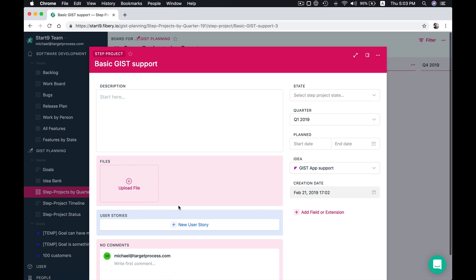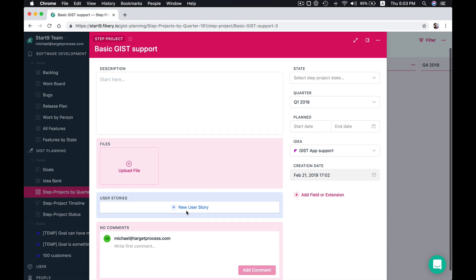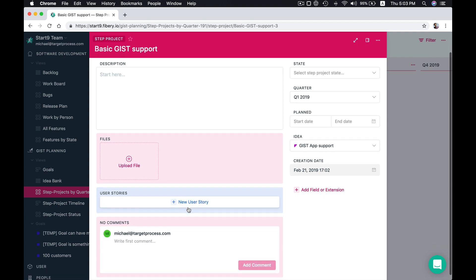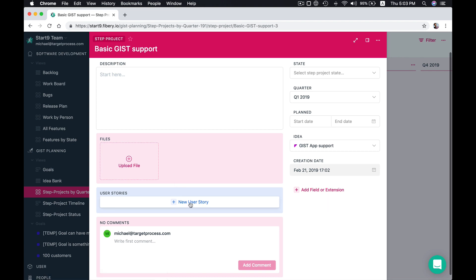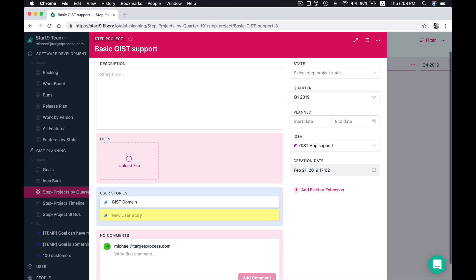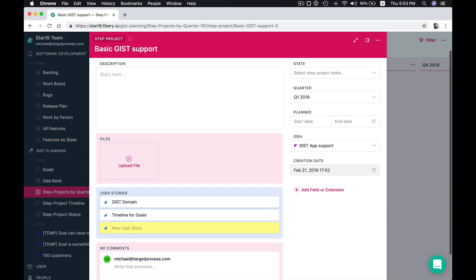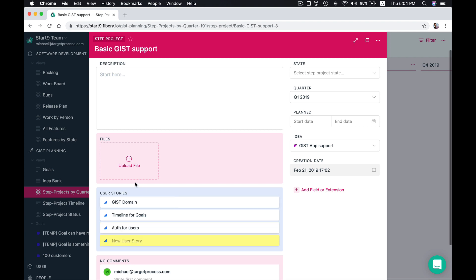And here we go. We see a list of user stories that we can connect to our step project. Let's add some. For example first we should like implement Gist domain, maybe timeline for goals, and then maybe for example houses for users.